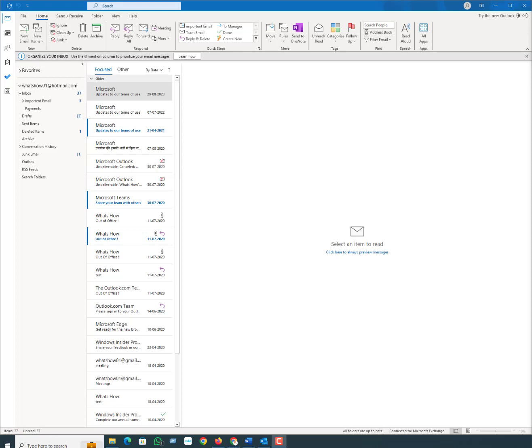It's easy but not necessarily instant. Keep in mind that recalling a message doesn't work in the web version of Outlook. It's only available in the desktop client.